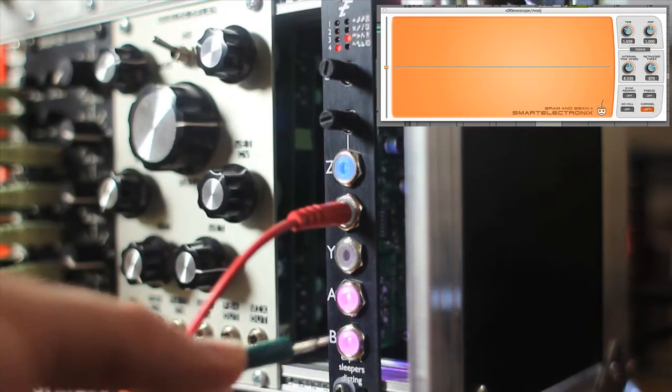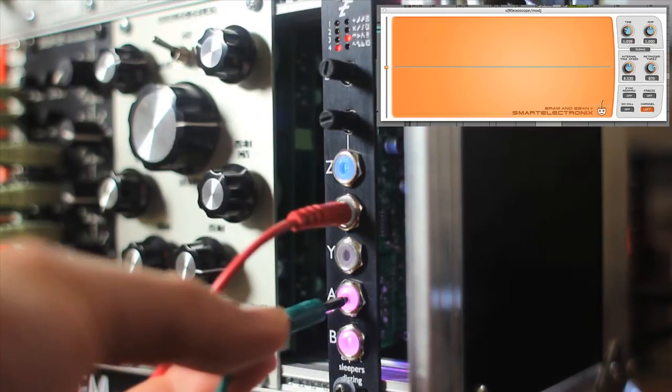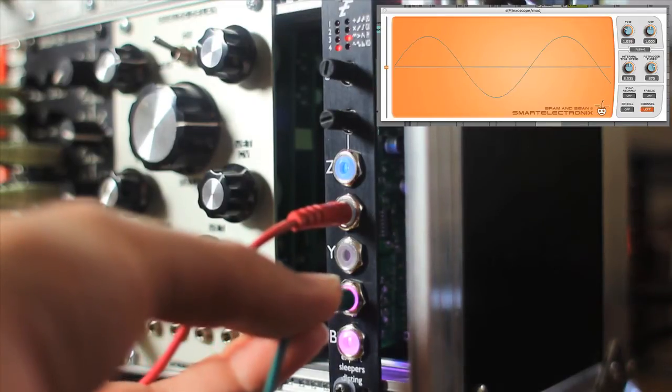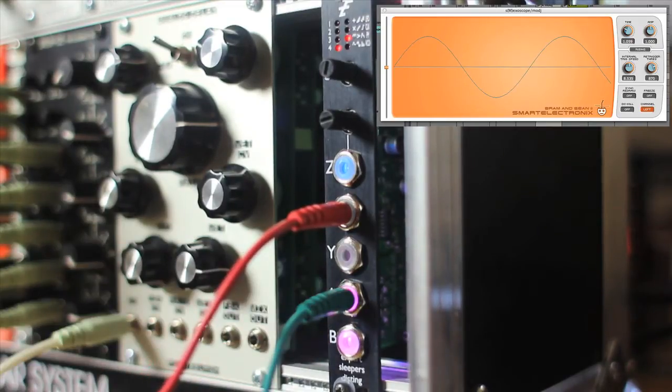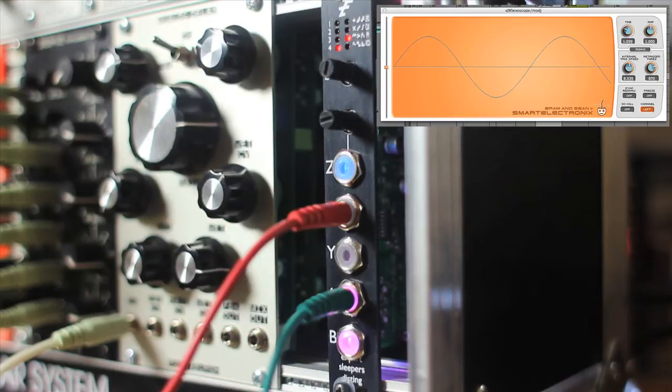I'll plug my audio output into the Disting. There you go, a nice sine wave oscillator.